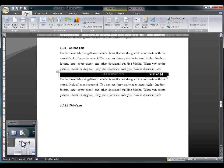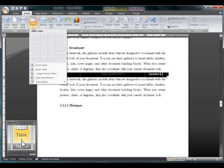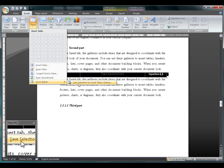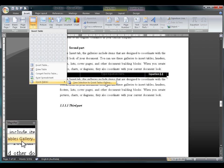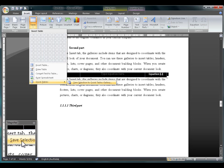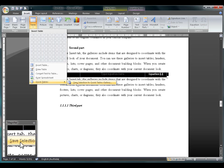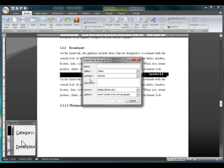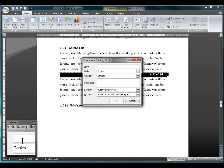Go to Insert, Table, Quick Tables. And from here we want to select Save Selection to Quick Tables Gallery. You may have to scroll down to see this if you have a pile of tables above it which are pre-built, but that will be on the bottom.